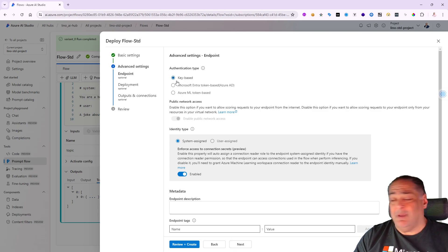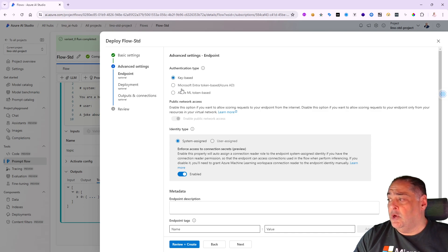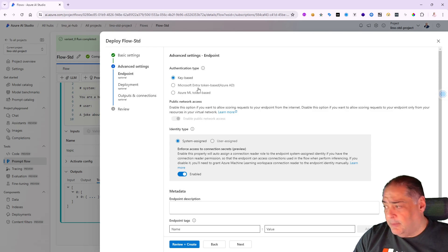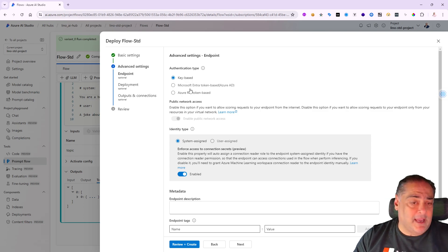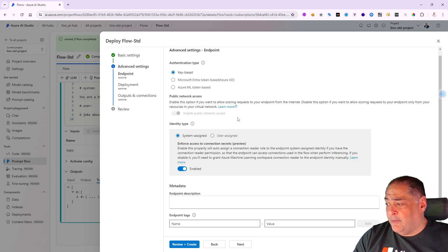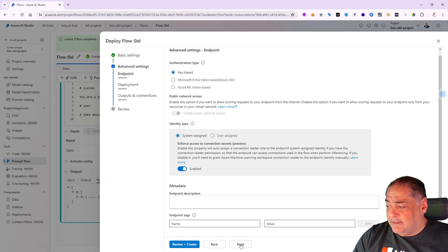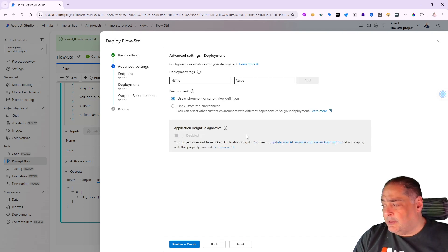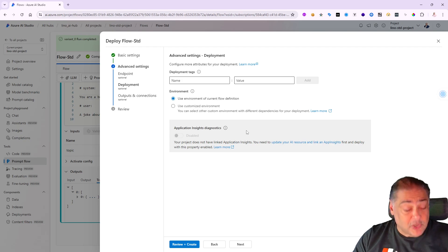From there you can actually say that I'd like the authentication type to be based on a key-based API key, or I can use Azure ID tokens or Azure ML token base. I'm going to leave it as key-based for right now and leave everything else the same. Say next.